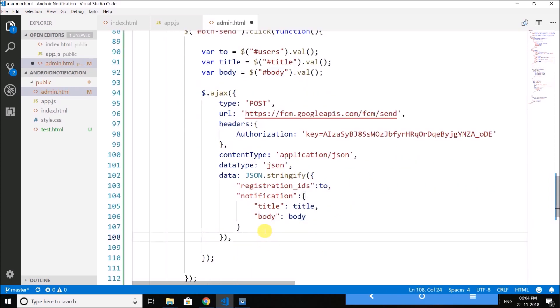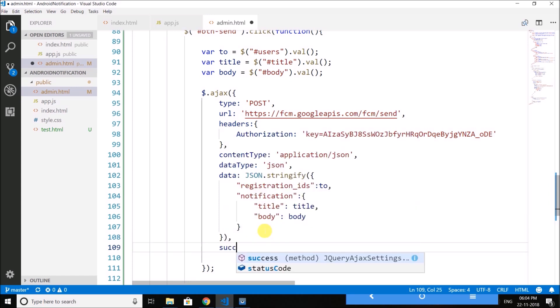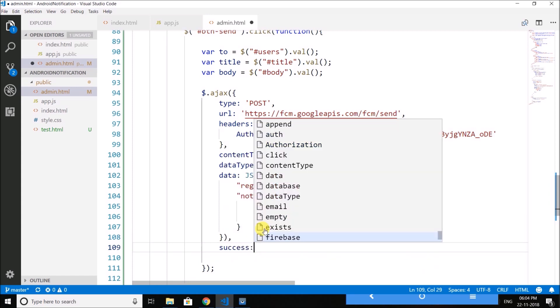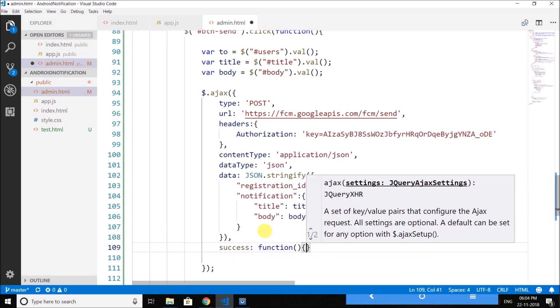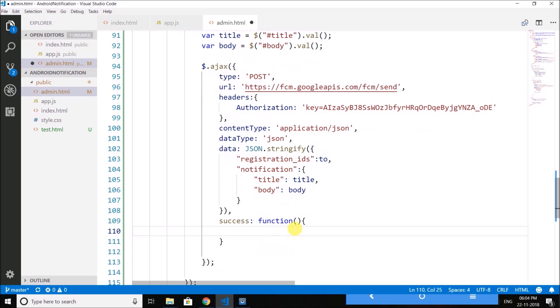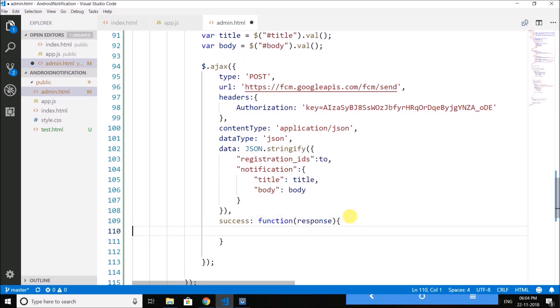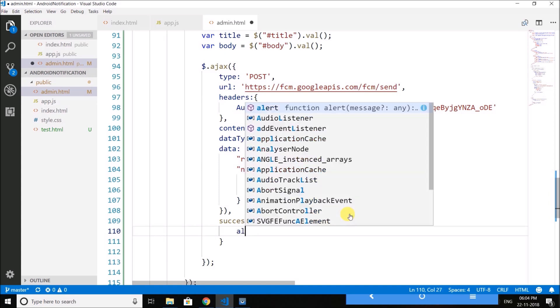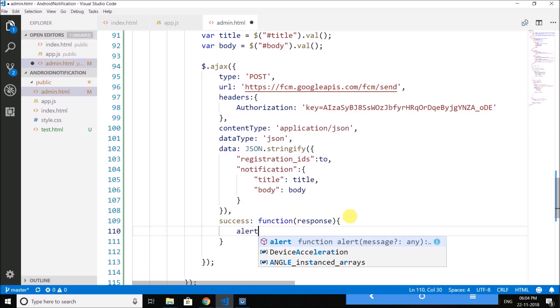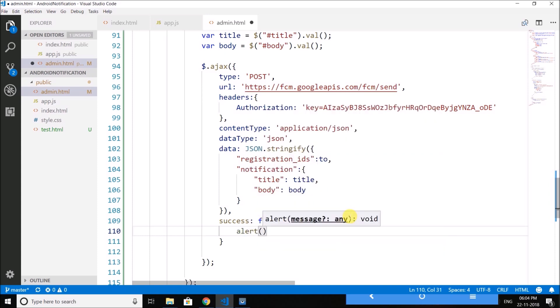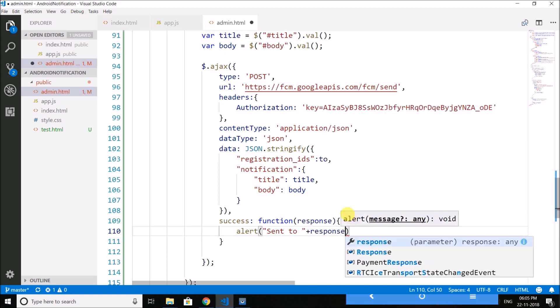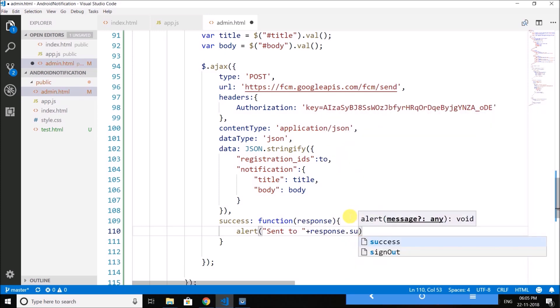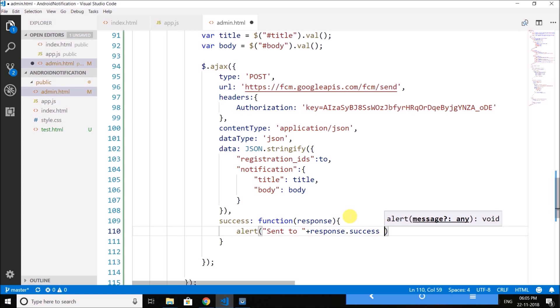Now we need a success callback and it takes a function. And inside function we will get the response. And from response we can get the number of devices that receive the notification successfully. So we will display it in an alert, send to concatenate with response.success and then devices.